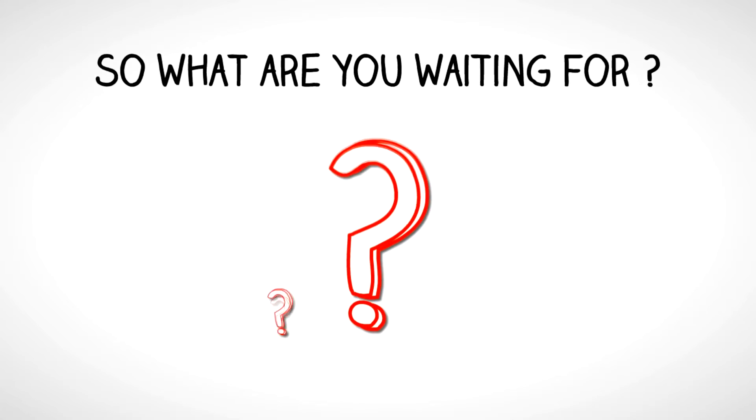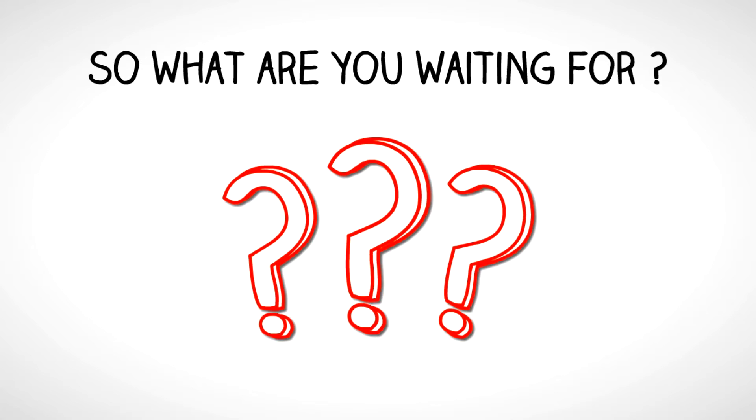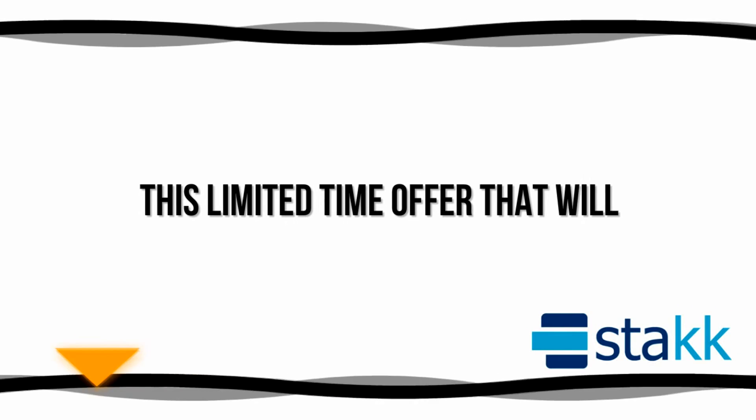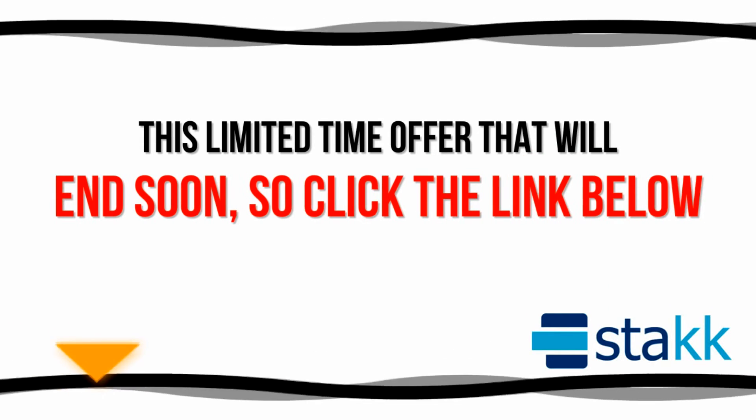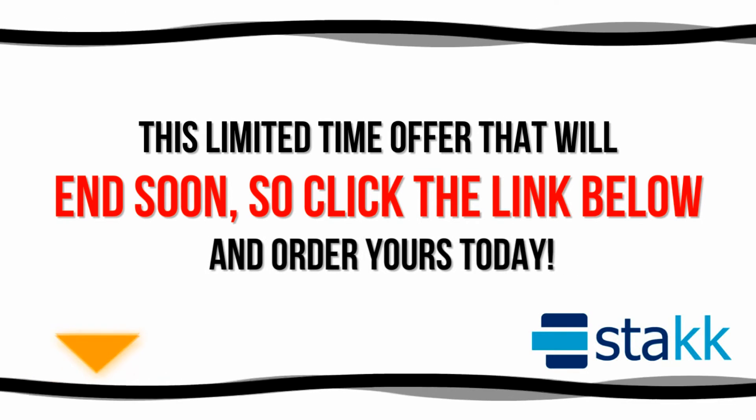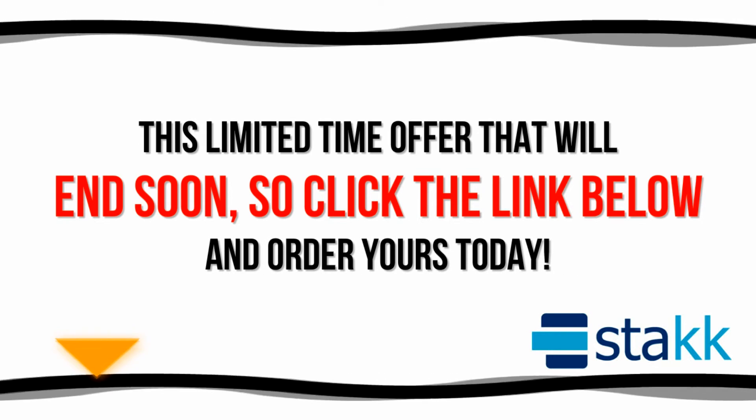So what are you waiting for? This limited time offer will end soon, so click the link below and order yours today.